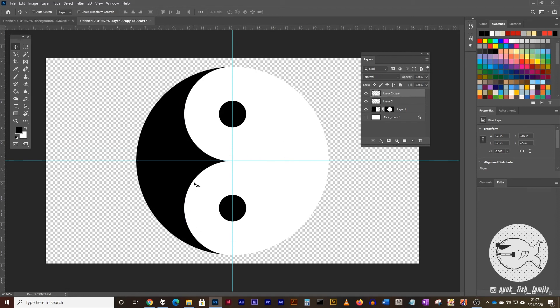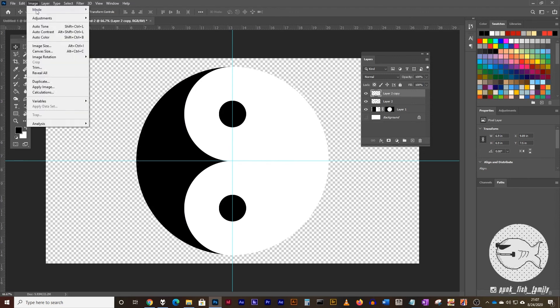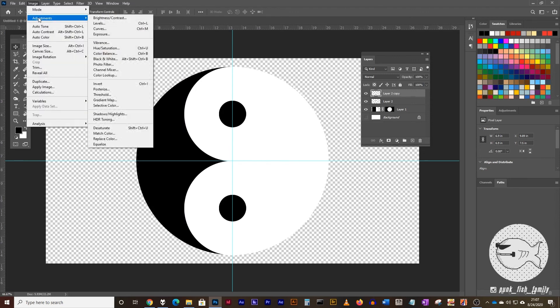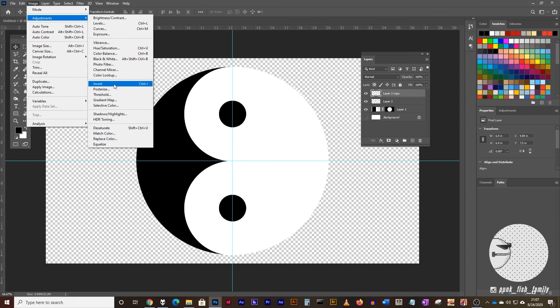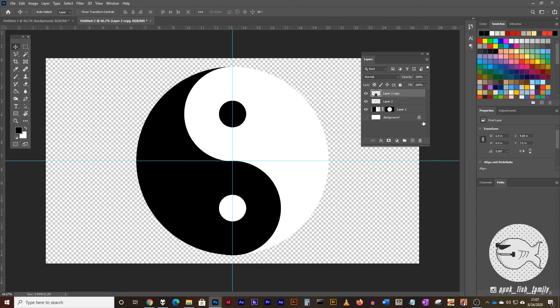Now, this is the same thing. It's white with a black dot. What we want to do is invert that. So we're going to go to the image menu, adjustments and click on invert or command or control I. And that will invert your selection. So now we have our yin yang symbol.